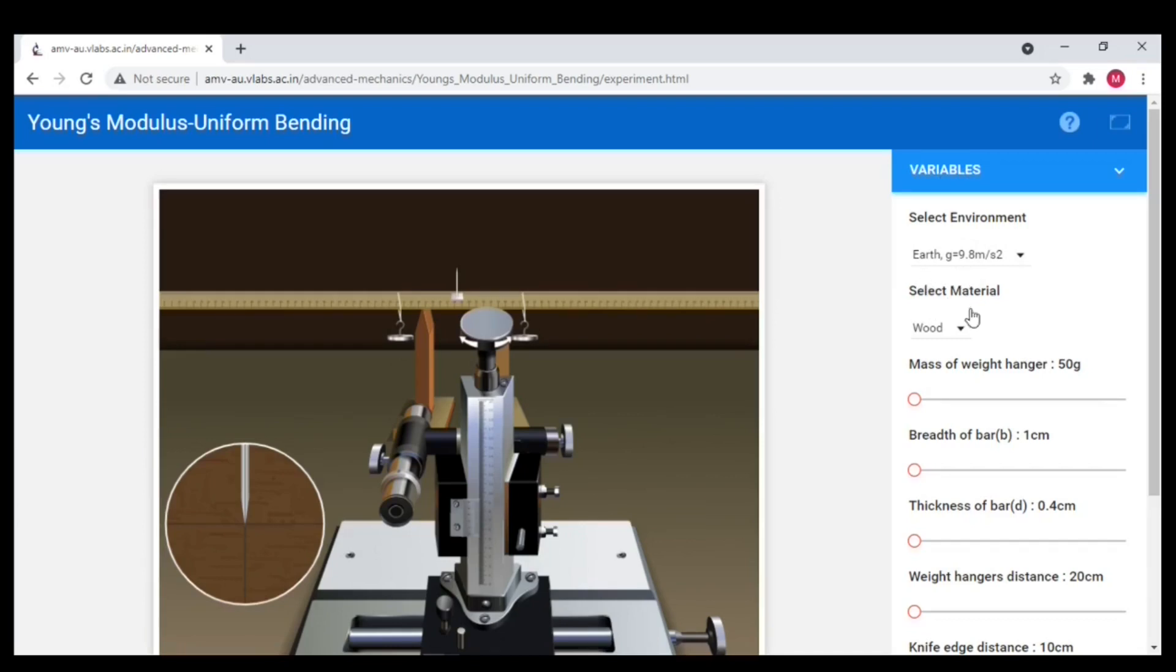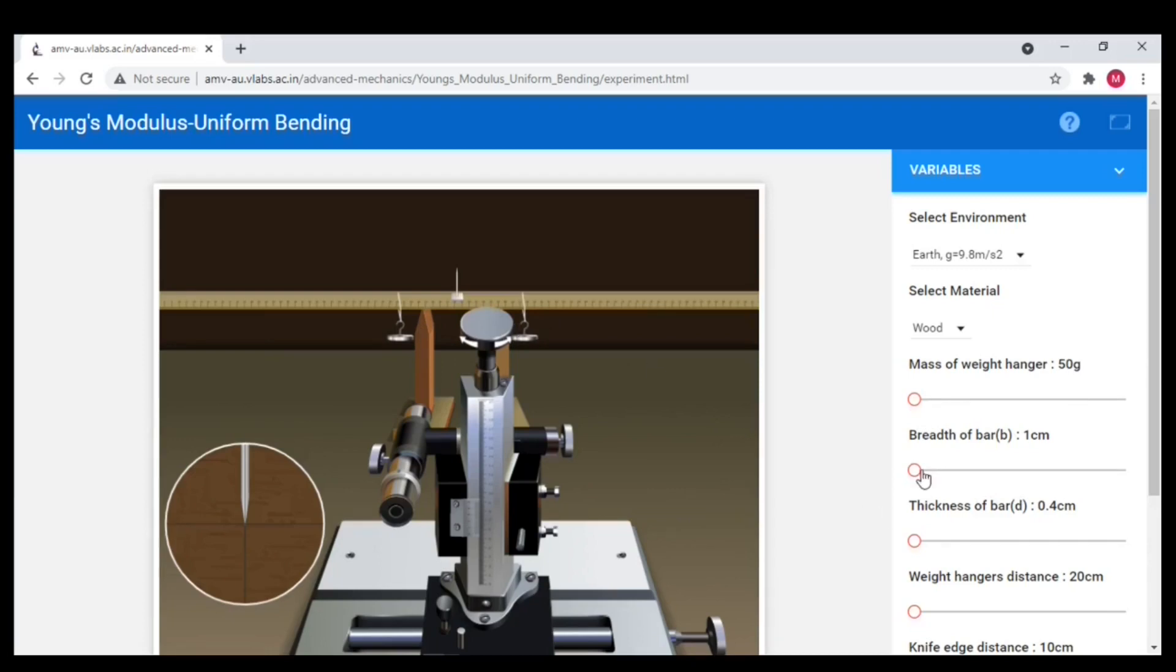Material as wood. Then mass of weight hanger. Let us start with 50 gram. We have two hangers, so each 50 gram. Breadth of the scale as 2 cm. Thickness of bar as 0.5 cm.